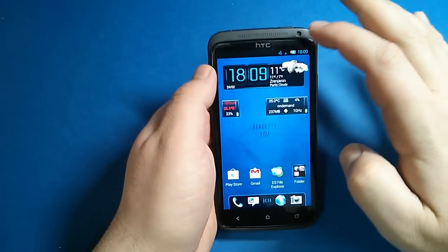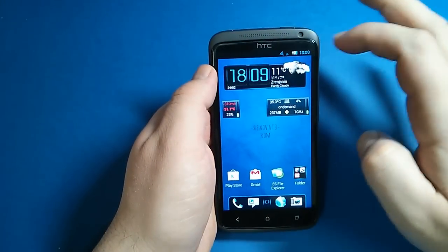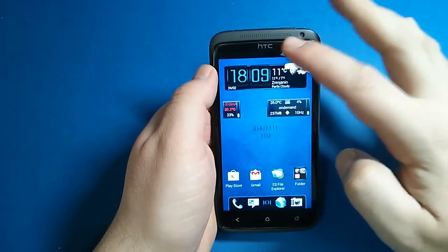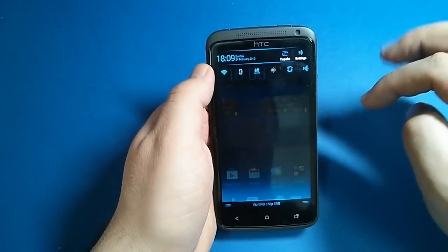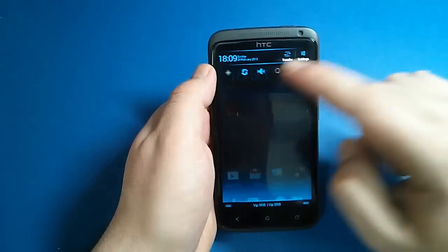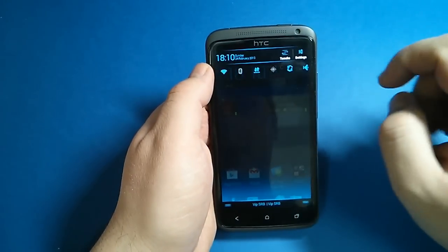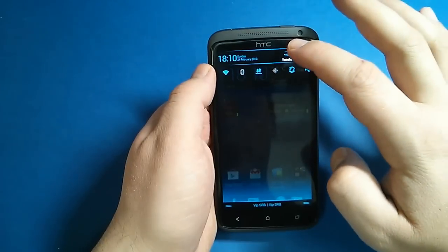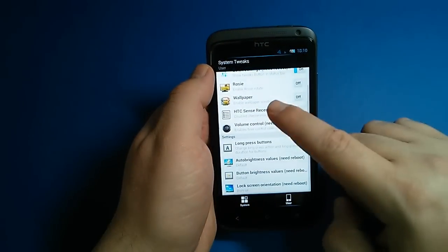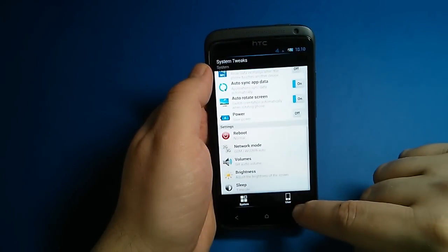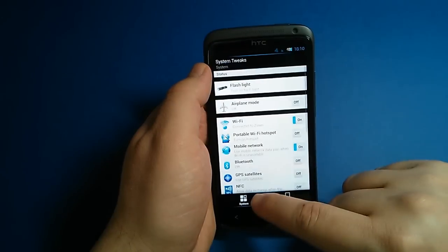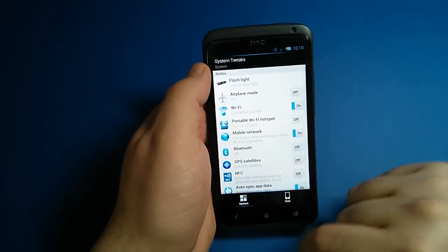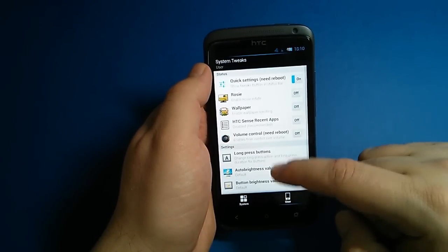In the notification bar you will also see custom icons. When we pull down here we have quick toggles and also shortcut tweaks where we have system and user tweaks.